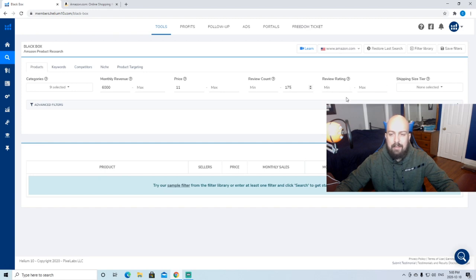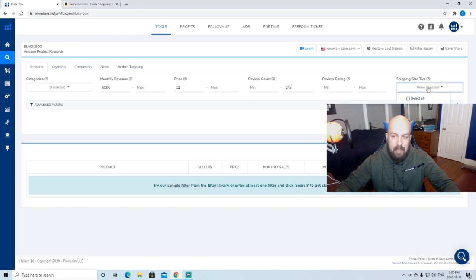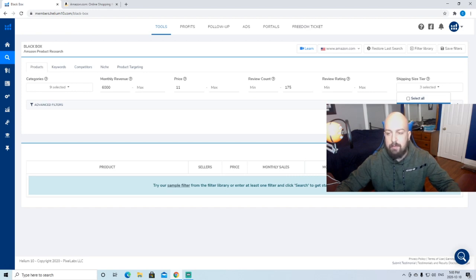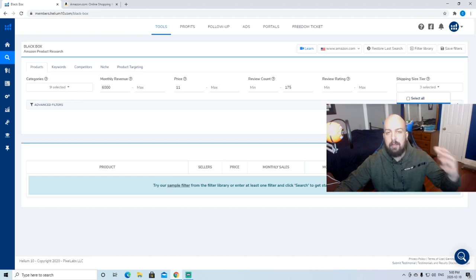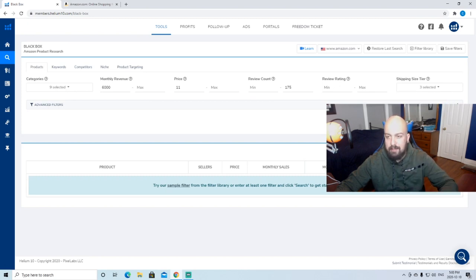Review rating, I just kind of leave that blank. And shipping tier size, I like to just select the first three. Anything medium oversized, large oversized, special oversized, all possible to sell. But Amazon fees go higher, shipping costs from China are higher. It's just a little bit harder to manage your profits that way. We're just going to select those three for now.